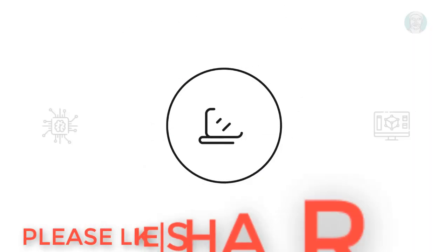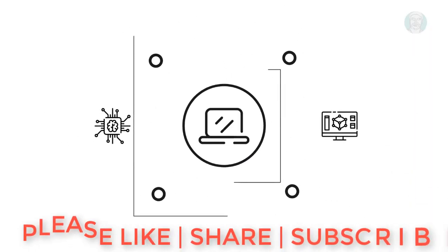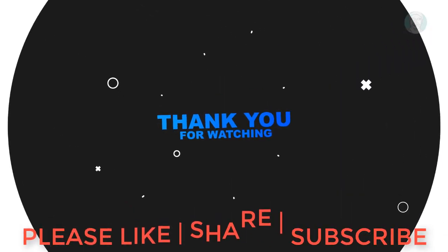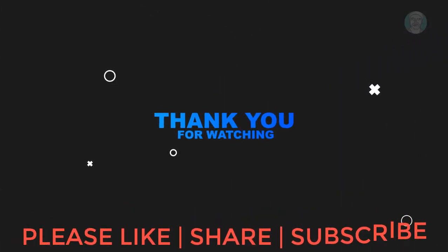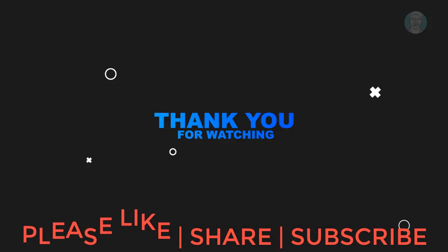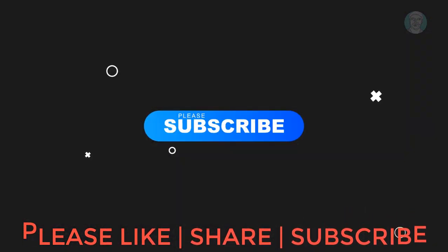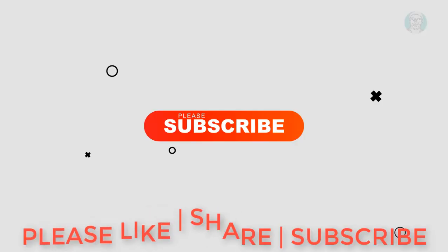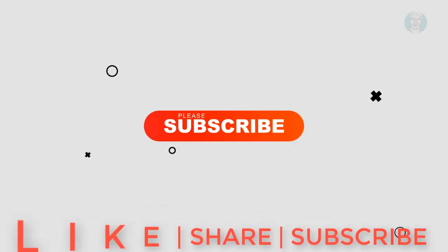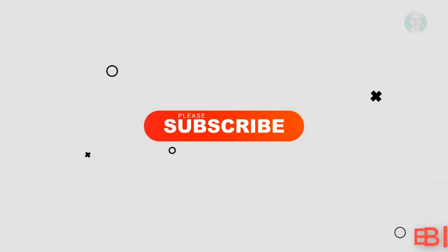I hope this video tutorial helps you. Please like, share, and don't forget to subscribe to my channel. Thank you very much, see you next video.